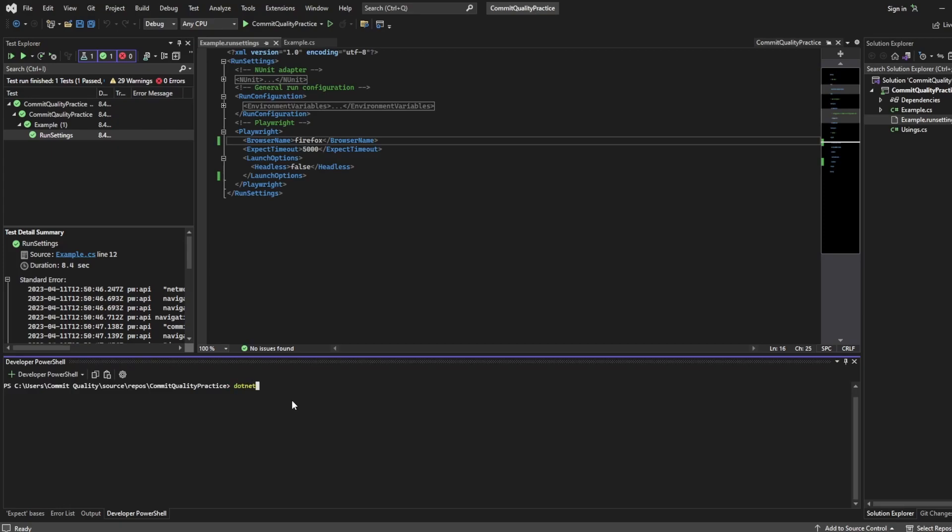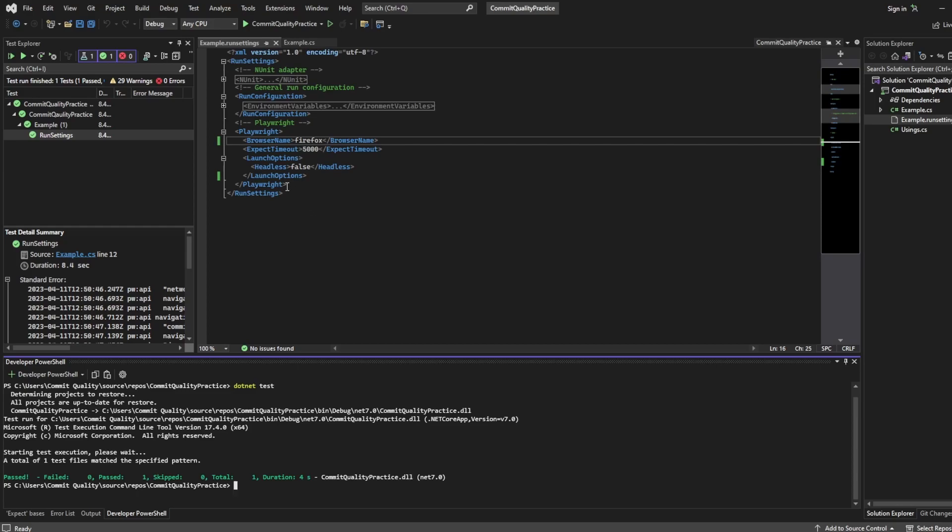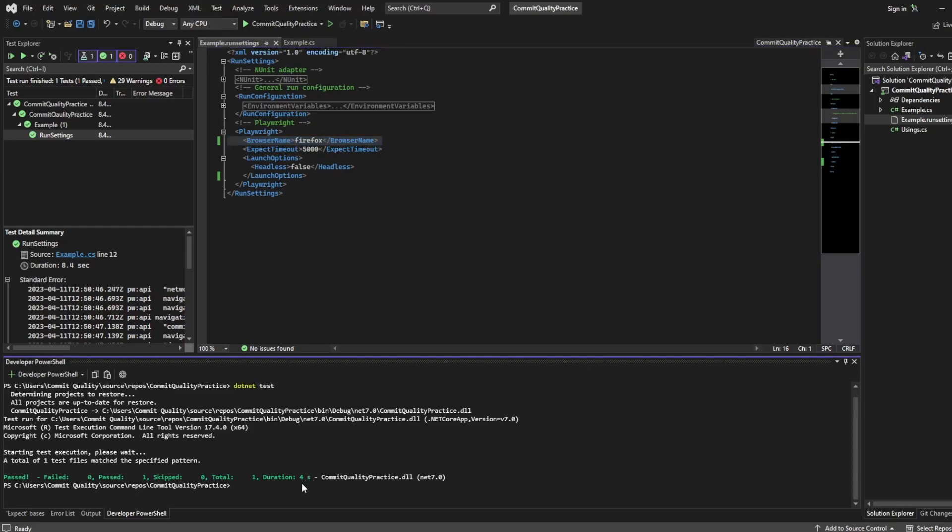By default we can say dotnet test. We saw this on the first video and this just executes all of our tests but this isn't using a run settings file. And the reason I can tell this is because by default it's headless and nothing popped up and the test worked without me seeing any browser on the screen. It'd be using Chromium as well as they are the default values and that's not what I have set in here.